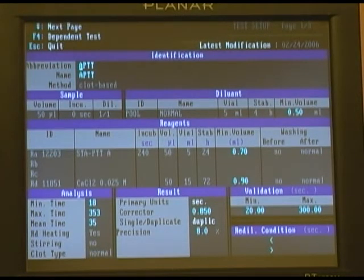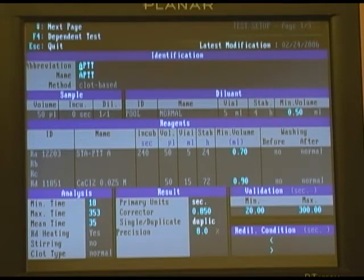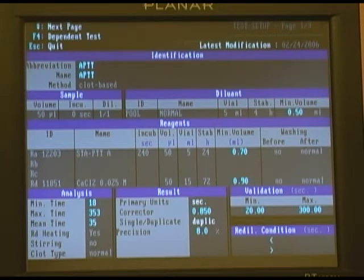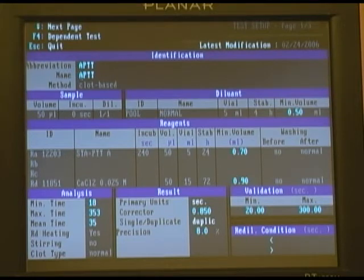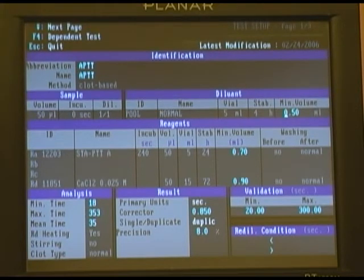This is a STAGO-defined test. The name abbreviation as it appears on the test panel screen is set up here, and the full name can also be typed out in the next line down. This is a clock-based test.